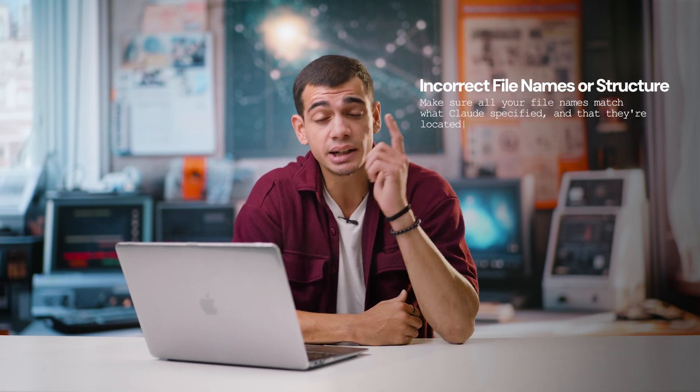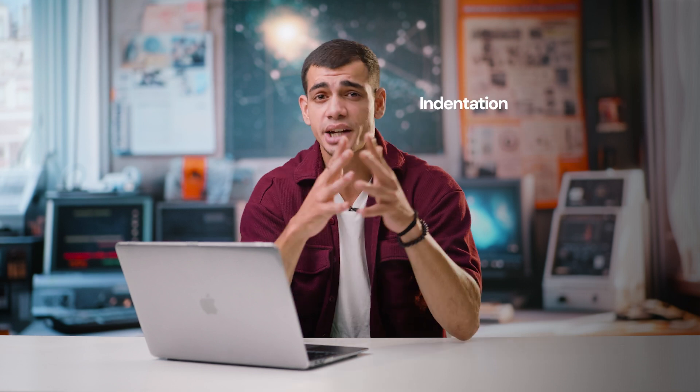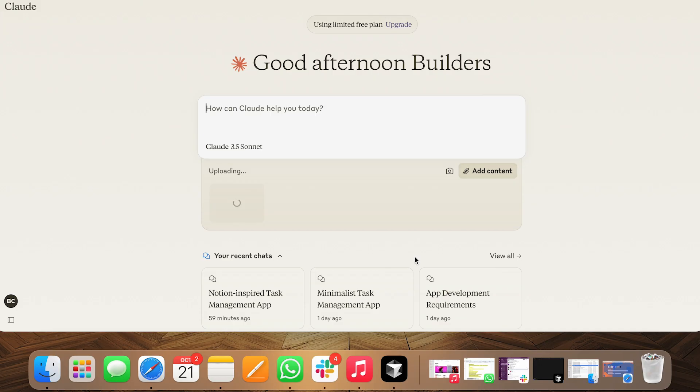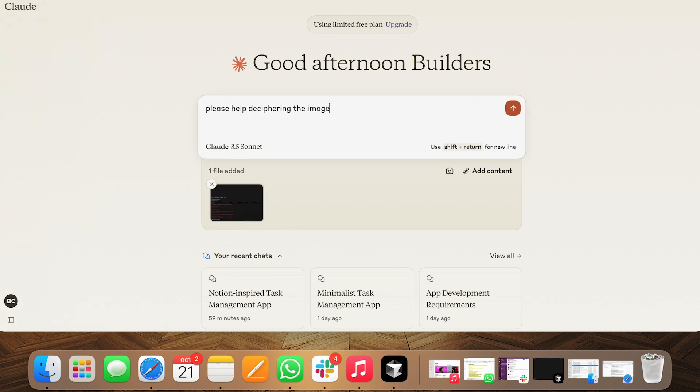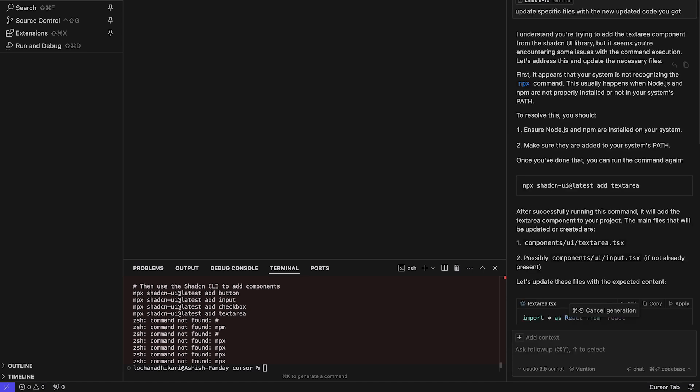Now here's a bonus section: debugging. If you see some errors, don't worry — it's normal and it happens to the best too. Here are a few common issues and how to resolve them. First is build fail — your app couldn't start likely due to a code issue; check the error message for clues and ask Claude for guidance. Second is incorrect file names or structure — make sure all file names match what Claude specified and are in the right directories; even small typos can be a huge problem. Third is import and export issues — follow those steps precisely. And fourth is indentation problems — in many programming languages, indentation matters a lot, so make sure your code is indented exactly how Claude shows. If you don't want to dive in yourself, take a screenshot of the error and ask Claude for help. Then ask Cursor's chat window to update the specific files with the new code.